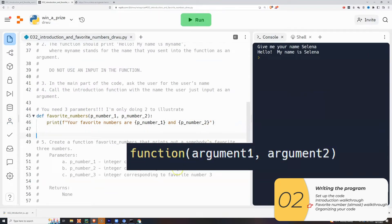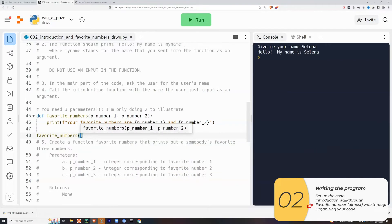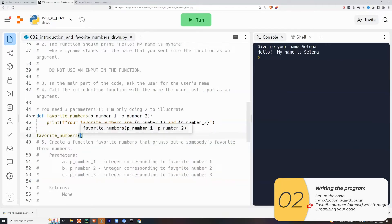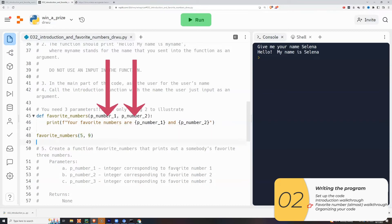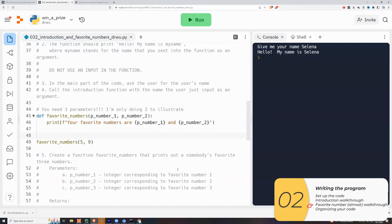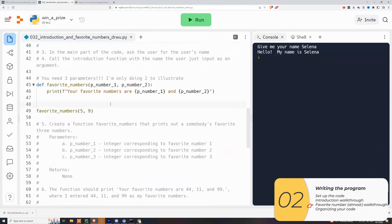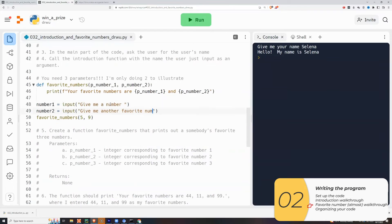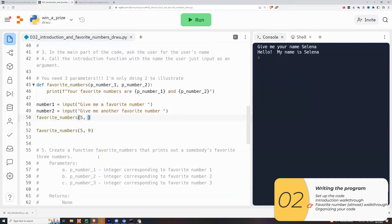So to test this function, I need to call it. Remember, call a function with function parentheses and the arguments. So I have favorite numbers parentheses. And then I need the arguments. I need to match the number of arguments. So I have two parameters, which means two arguments. So now in the main part of the code, I need to ask for numbers that I'm going to pass in as arguments. So I'll write that code right now. Remember variable equals to input parentheses and the question inside. I'll call the function favorite numbers with number one and number two as arguments.